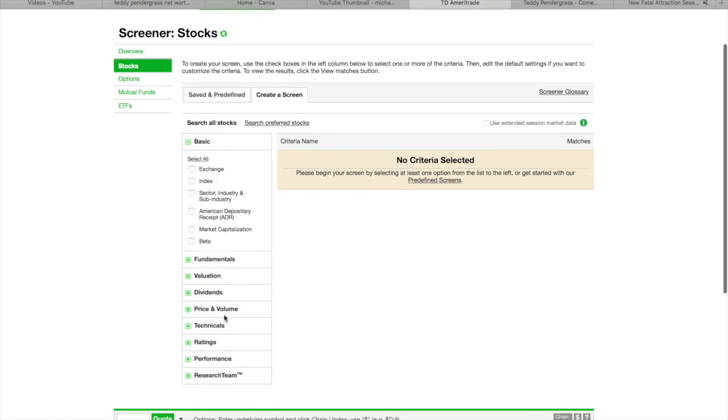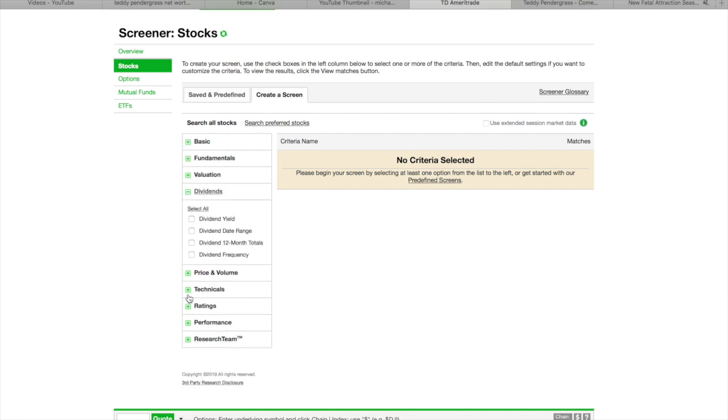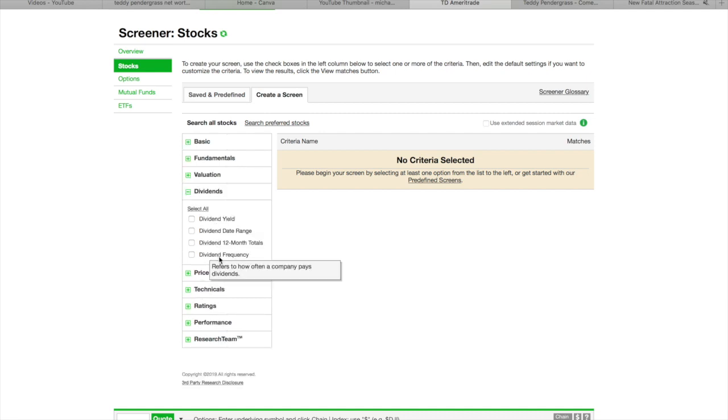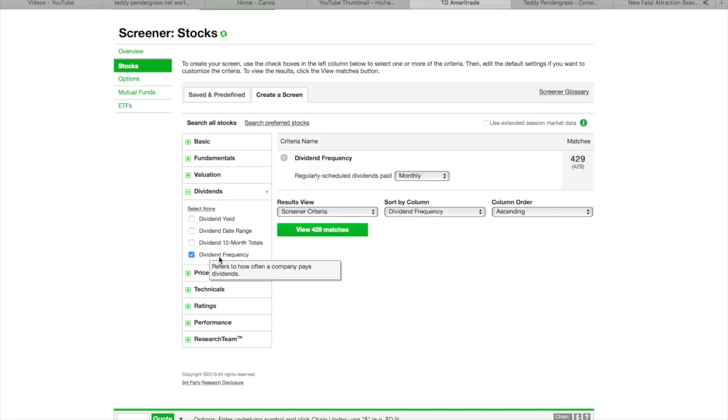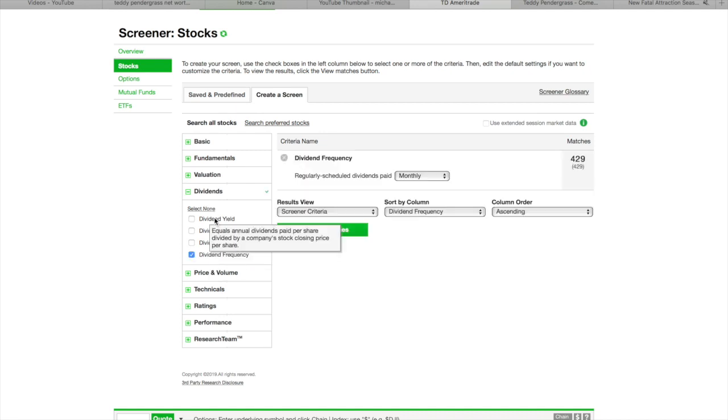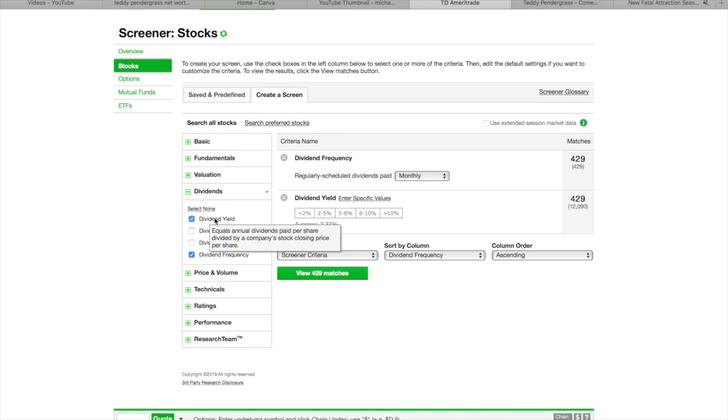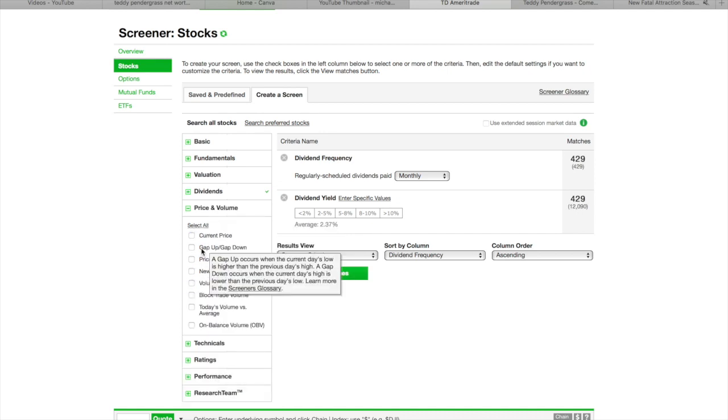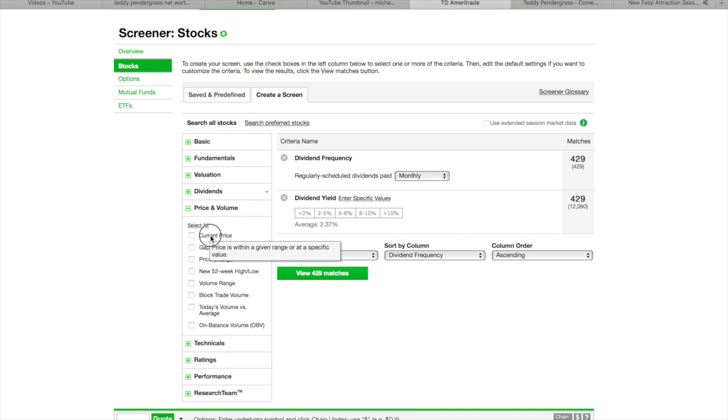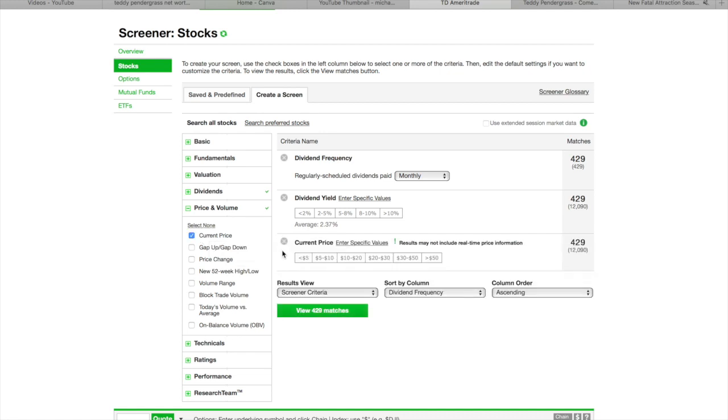Now, on the stock Screener, you're going to scroll down all the way to Dividends. Up under Dividends, you're going to look at Dividend Frequency. How often does this thing pay dividends? So, let's look at Dividend Frequency, and we're going to throw in Dividend Yield, which is how much it pays in Dividend. And we're also going to put in Current Price. That's just something I'm throwing in here.